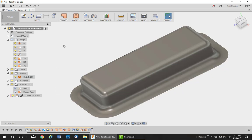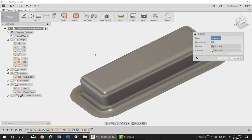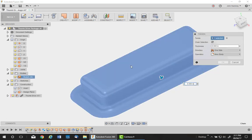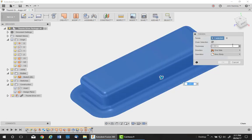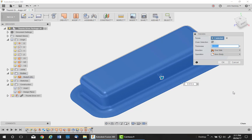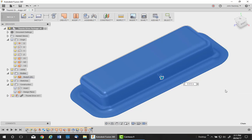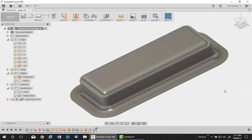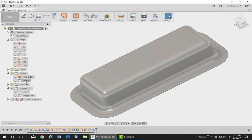So I pick on the thicken command. Pick on the surface and I'll change it to ten thousandths, or whatever thickness the plastic is. It's a new body. Now we have our body which is a solid, no longer a surface.